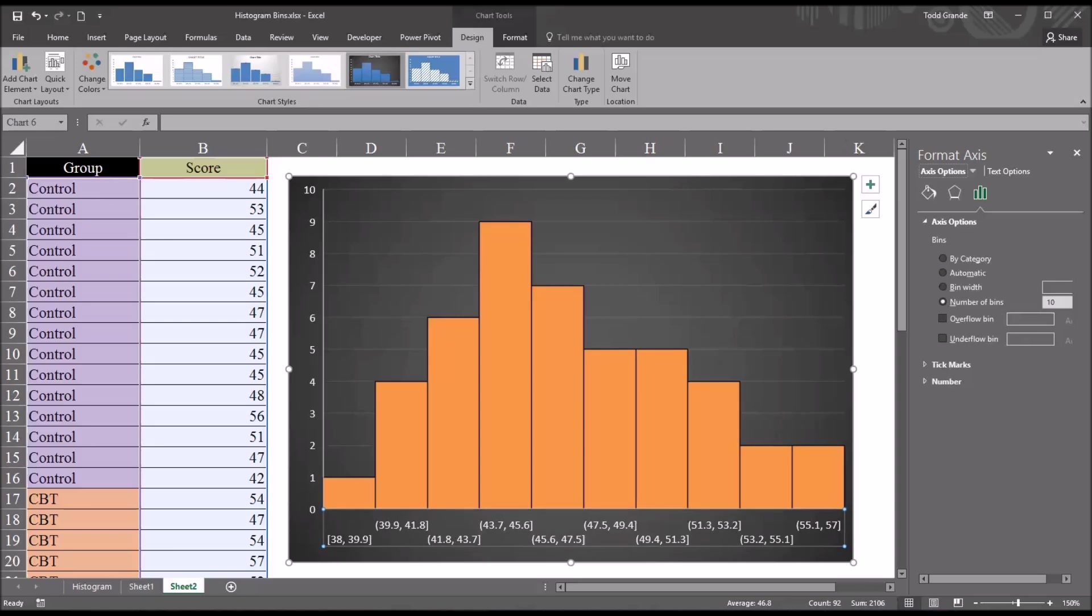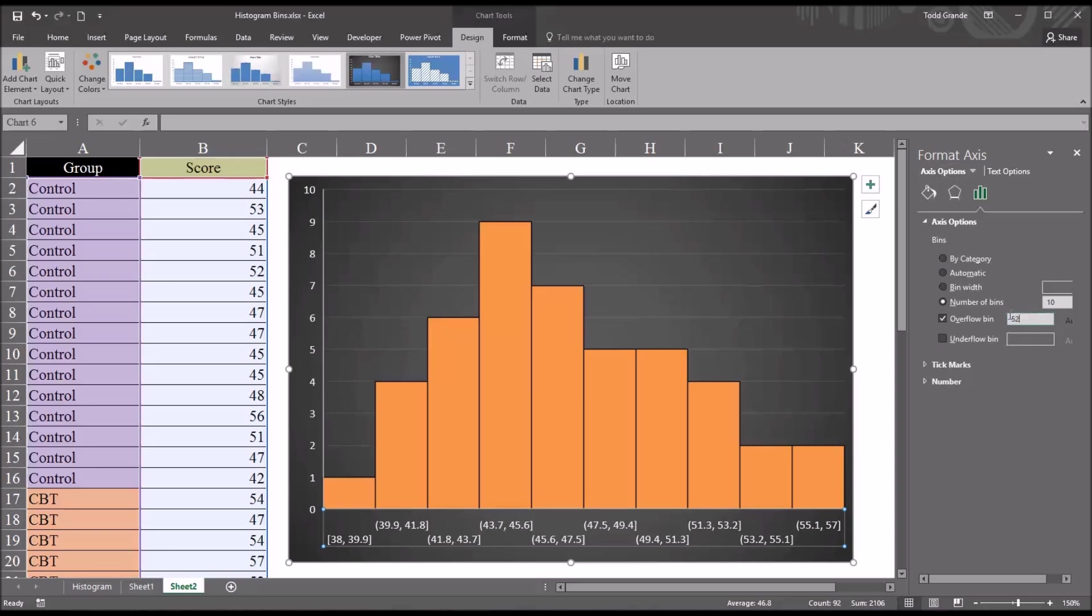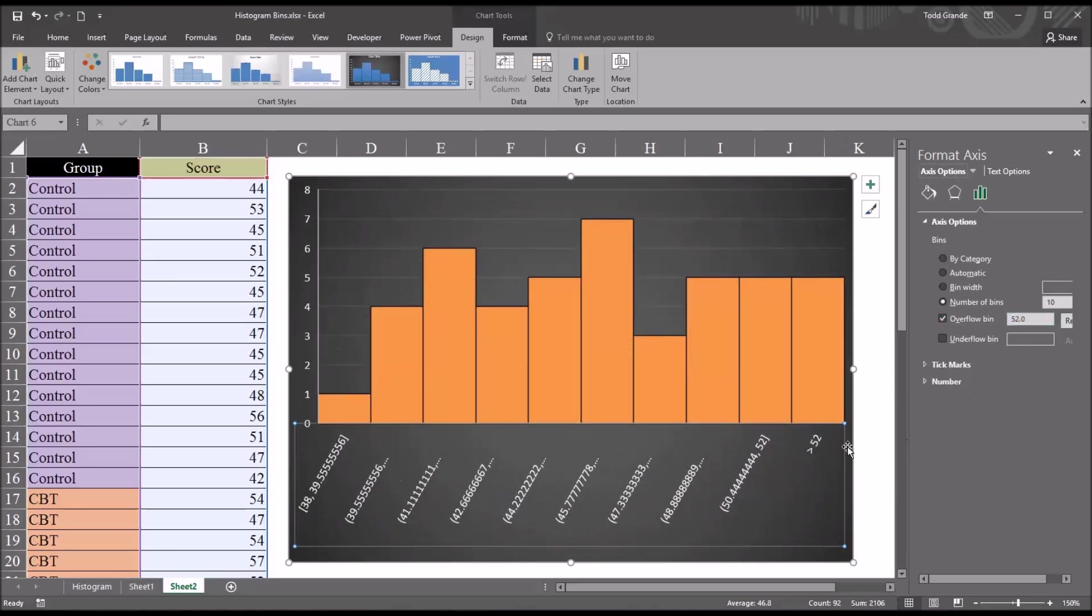In some instances, you may want an overflow bin and/or an underflow bin. With an overflow bin, we specify a value and to the right of the histogram, Excel will create a bin that contains every value greater than the value that we specify. In this case, let's use 52. We can see greater than 52, we have this one bin all the way to the right.